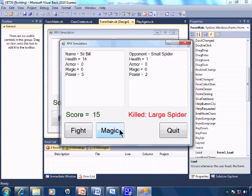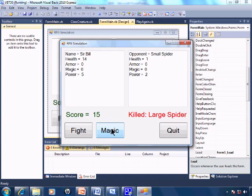And if I try to use magic now that it's 0, nothing happens. And I can continue to click on magic until my finger falls off. And the computer will not allow magic to be used.